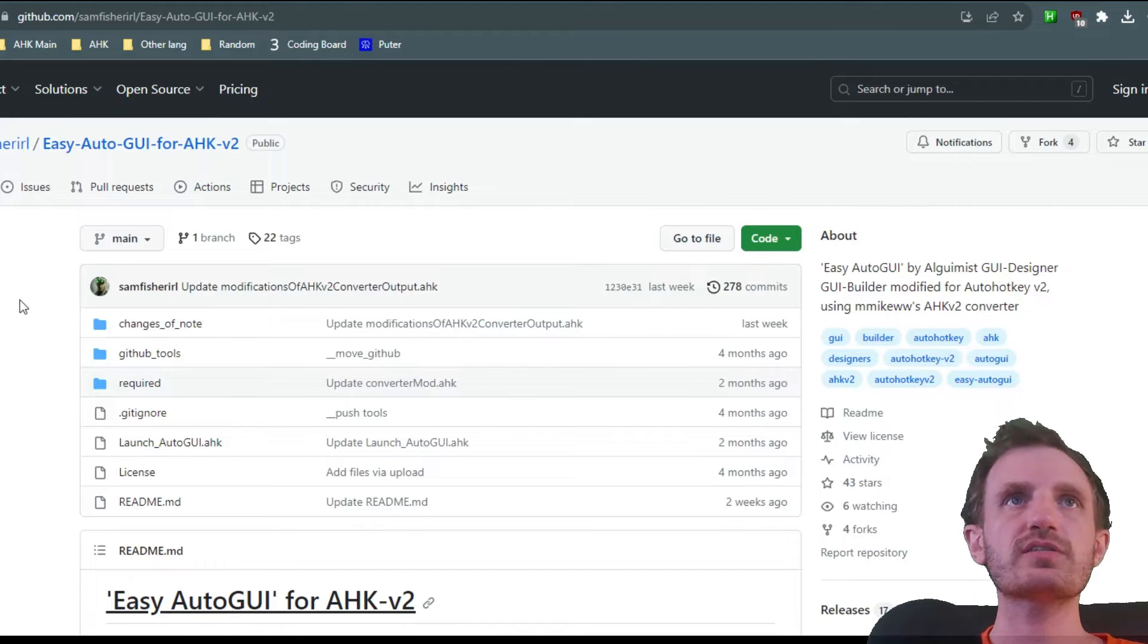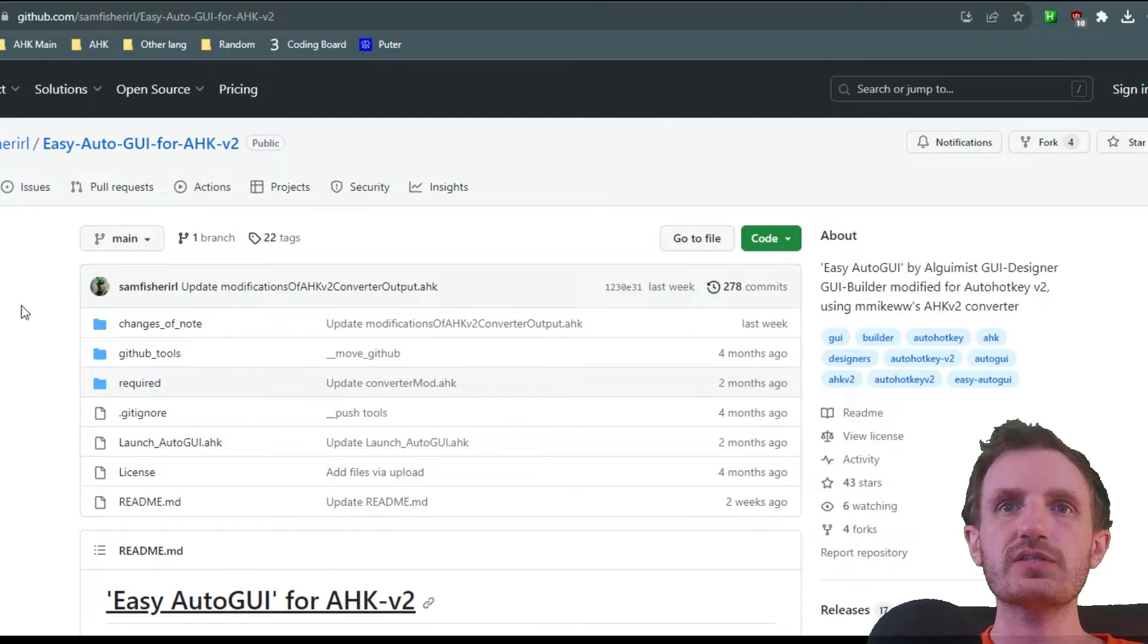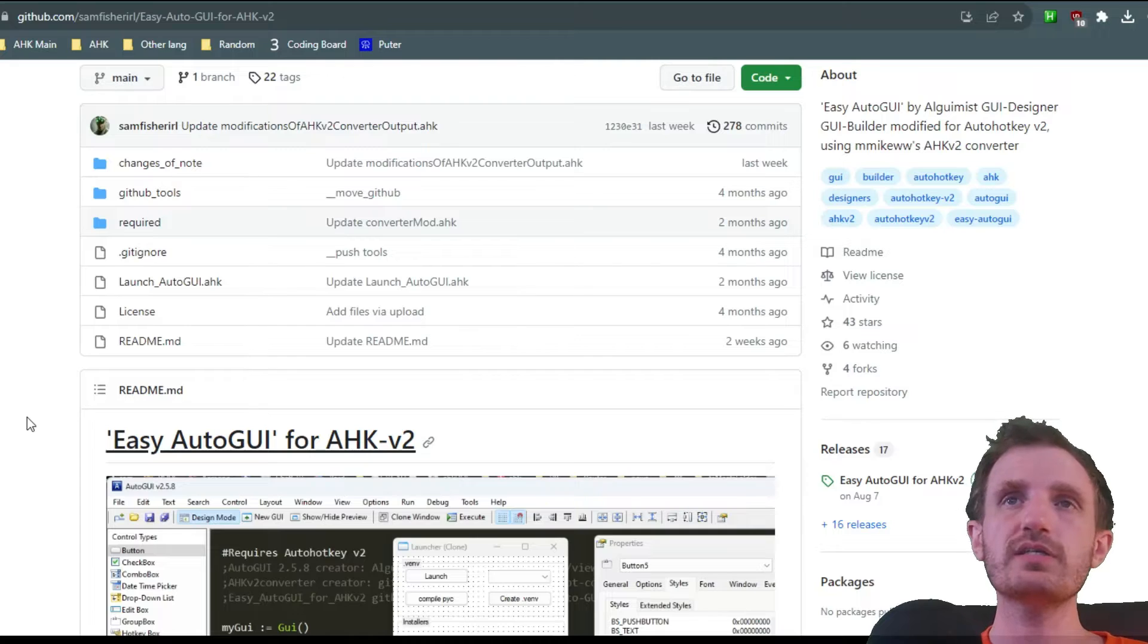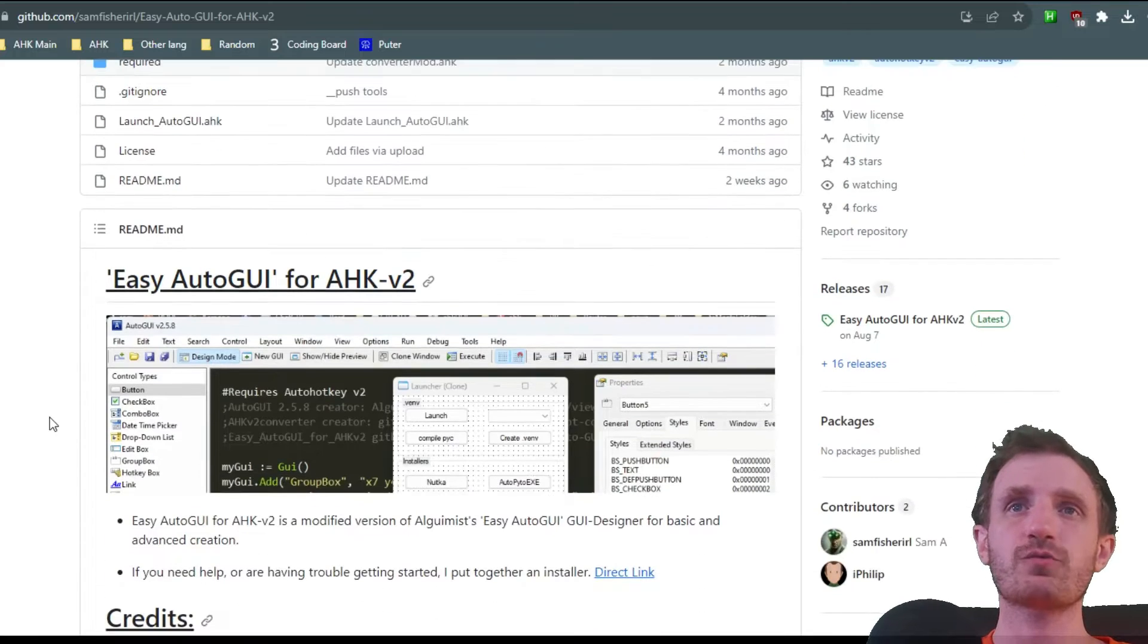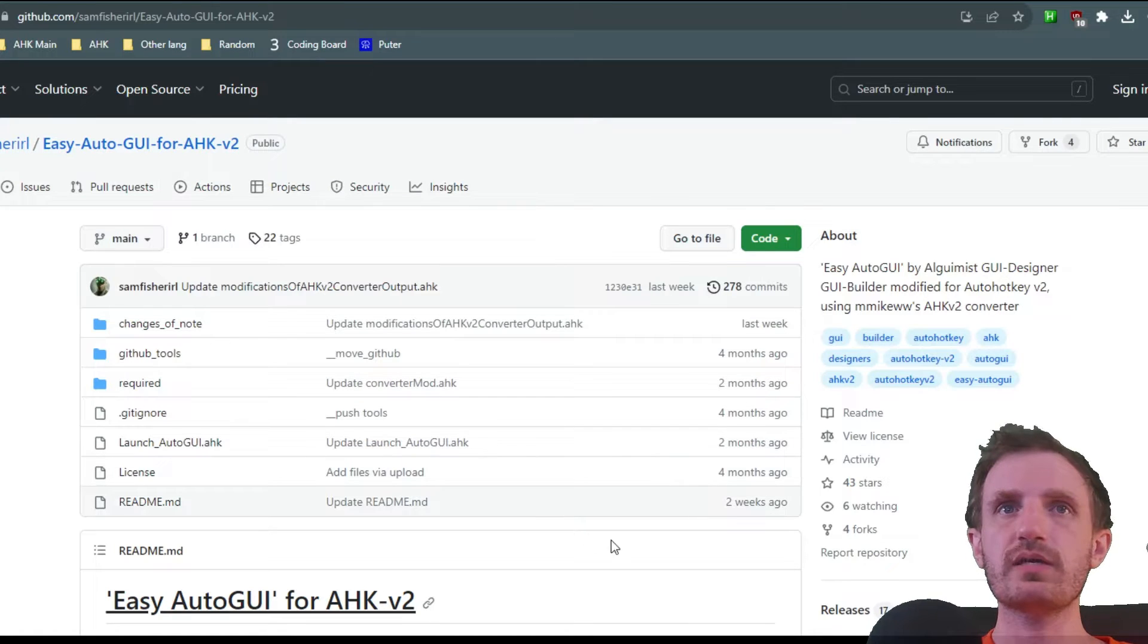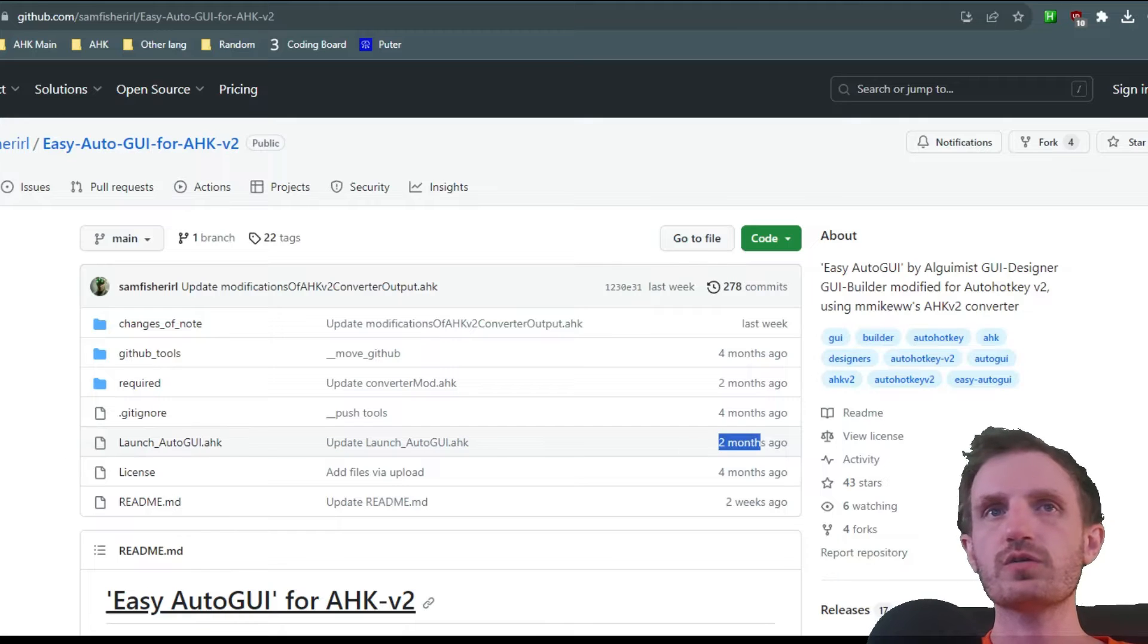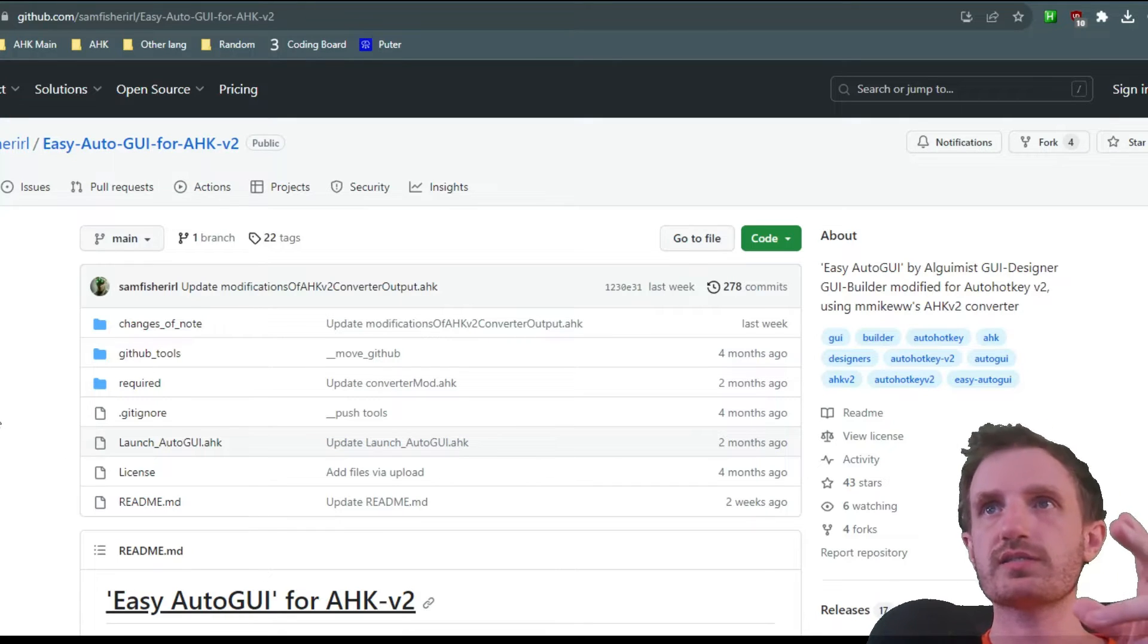I wanted to do another one, so shout out to Sam Fisher IRL. He basically made what he calls Easy Auto GUI for version 2. This is huge. He's making some big strides with version 2 stuff that nobody's even remotely come close to doing. This is very impressive. It looks like the README was updated 2 weeks ago at the filming of this video, and the actual code about 2 months ago, so he's still pretty active with this project.